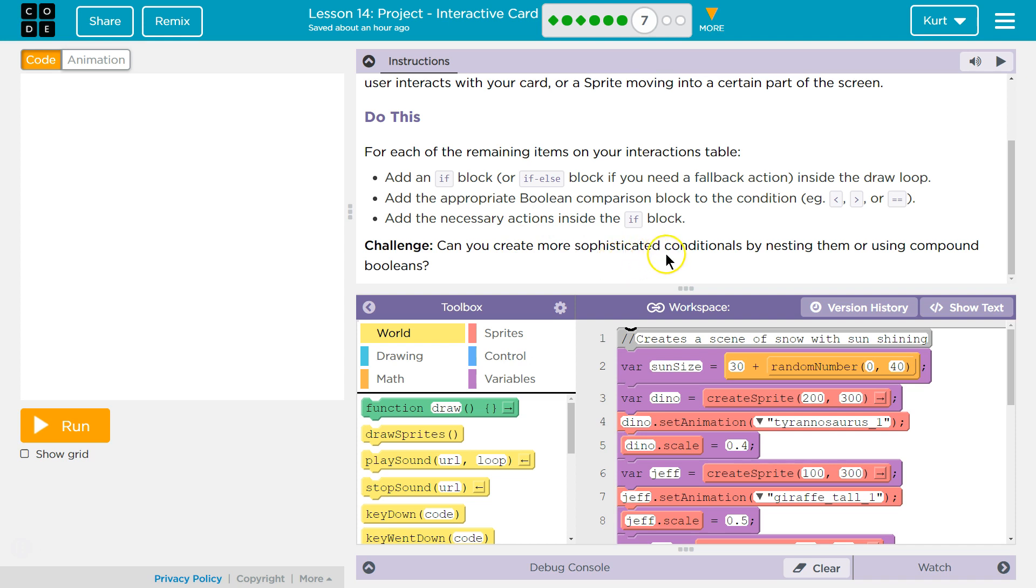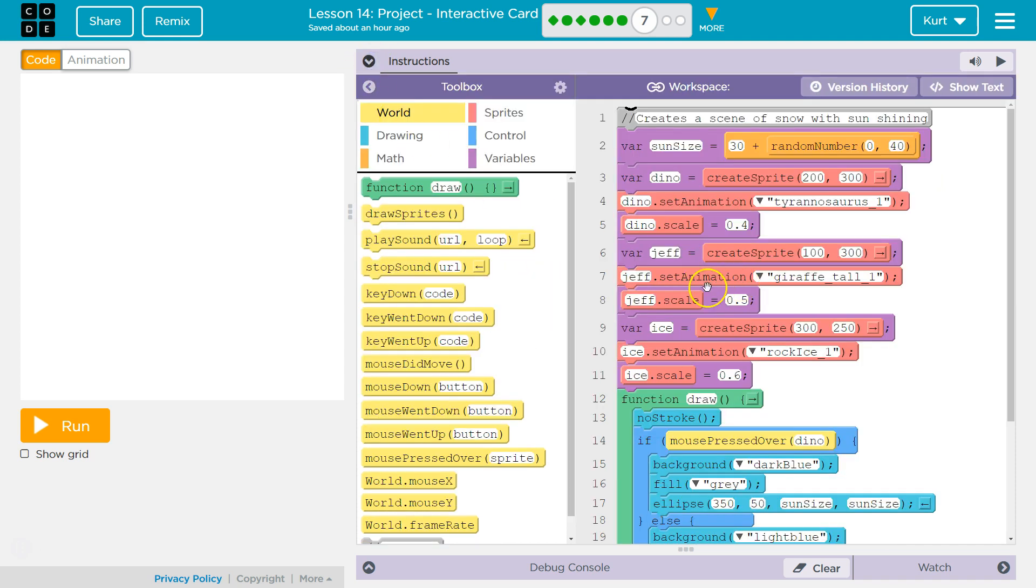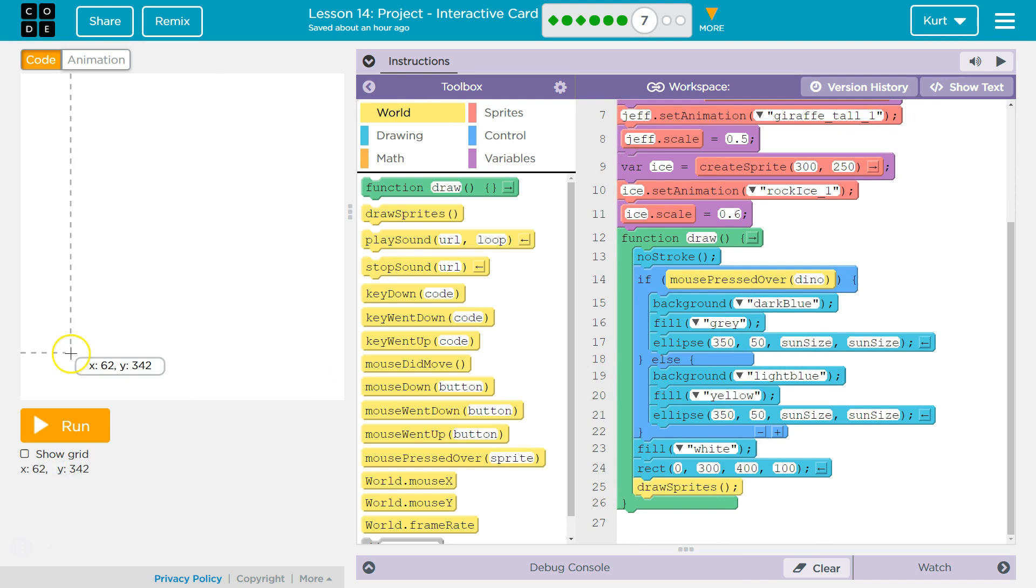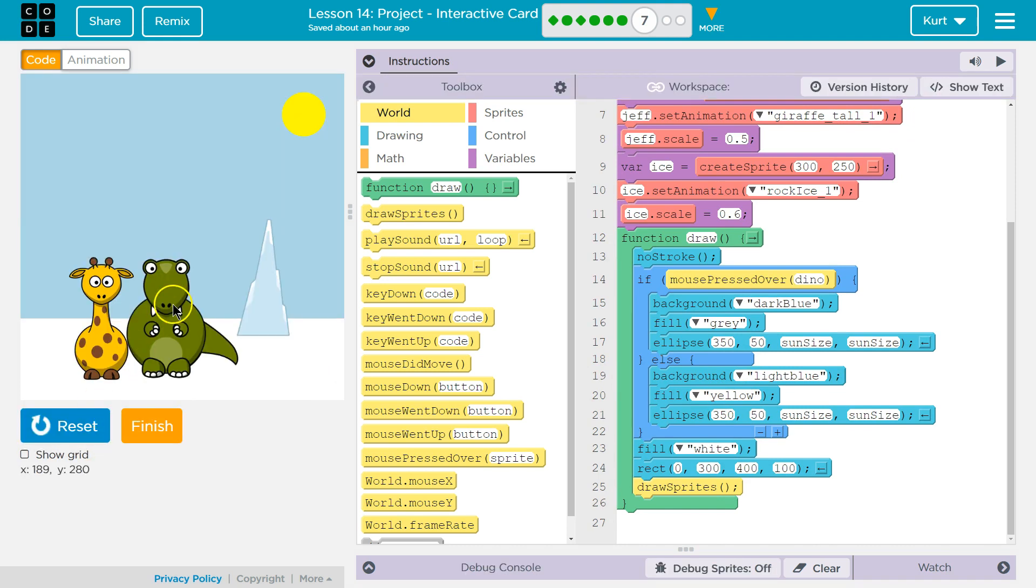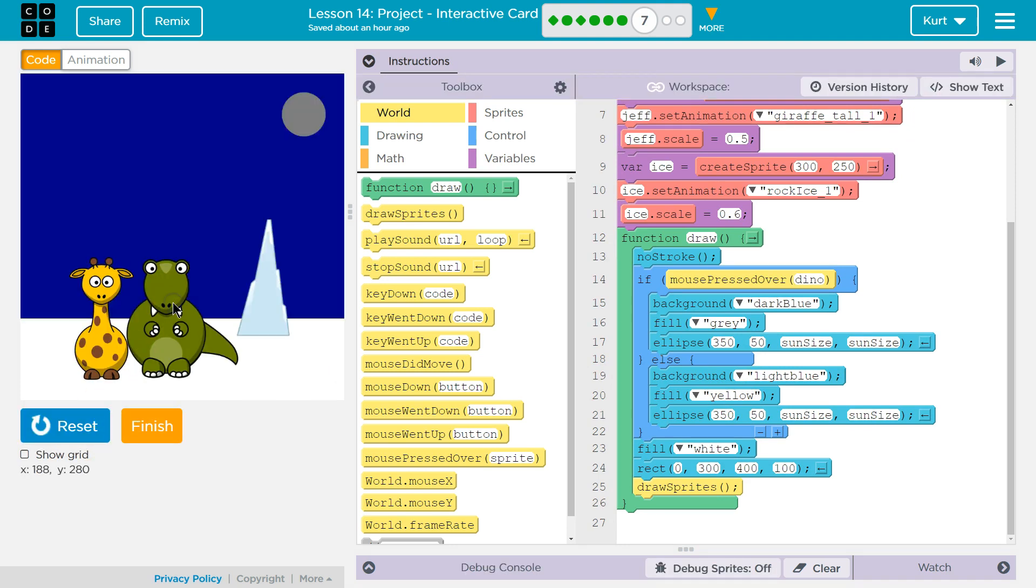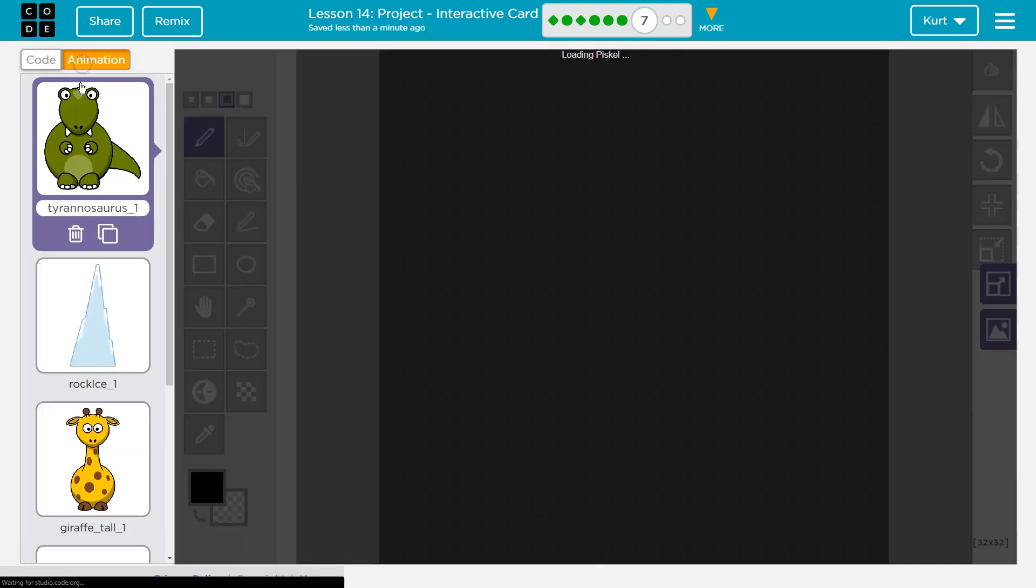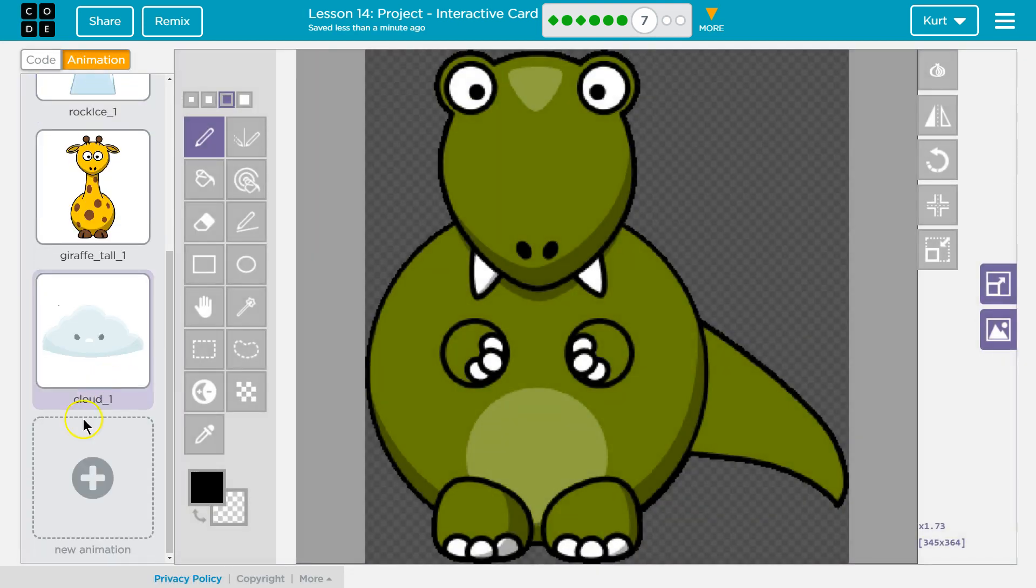Can you create a more sophisticated conditional by nesting them or using compound booleans? Ooh, tricky. Alright, so, let's see here. So, what my surprise is going to be. Add an if block or an if else block fallback inside the draw loop. Add a boolean comparison. Alright, just making sure. So, for my surprise, I'm going to have one of their friends join them after three clicks or five clicks, so I need to add the sprite.